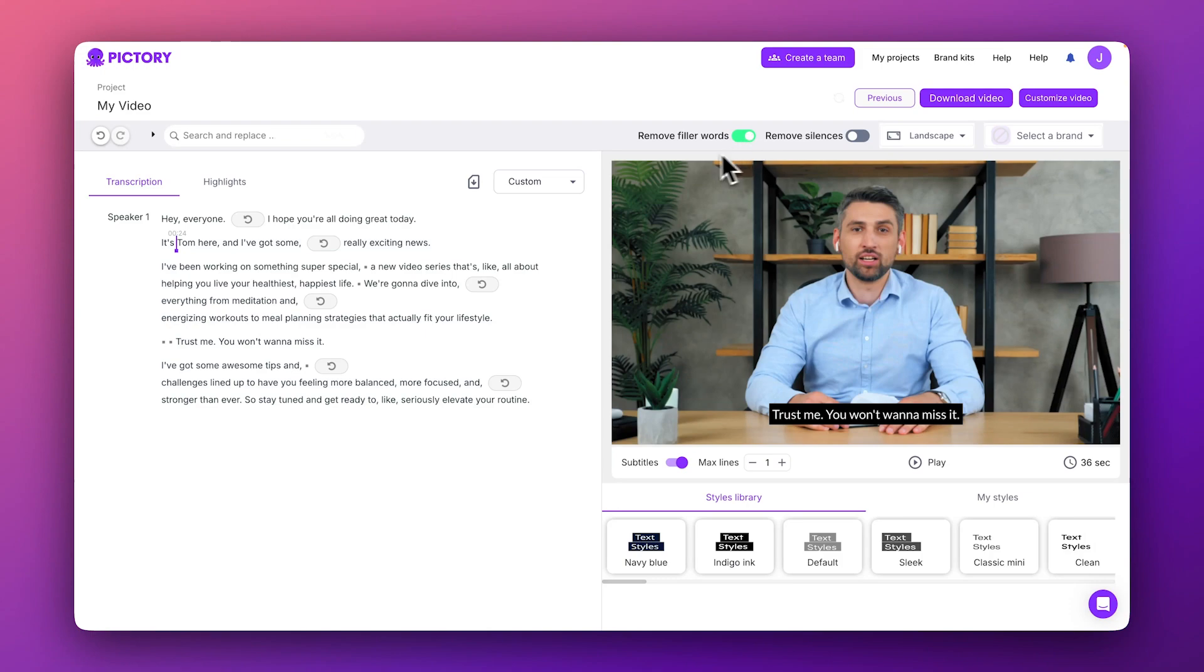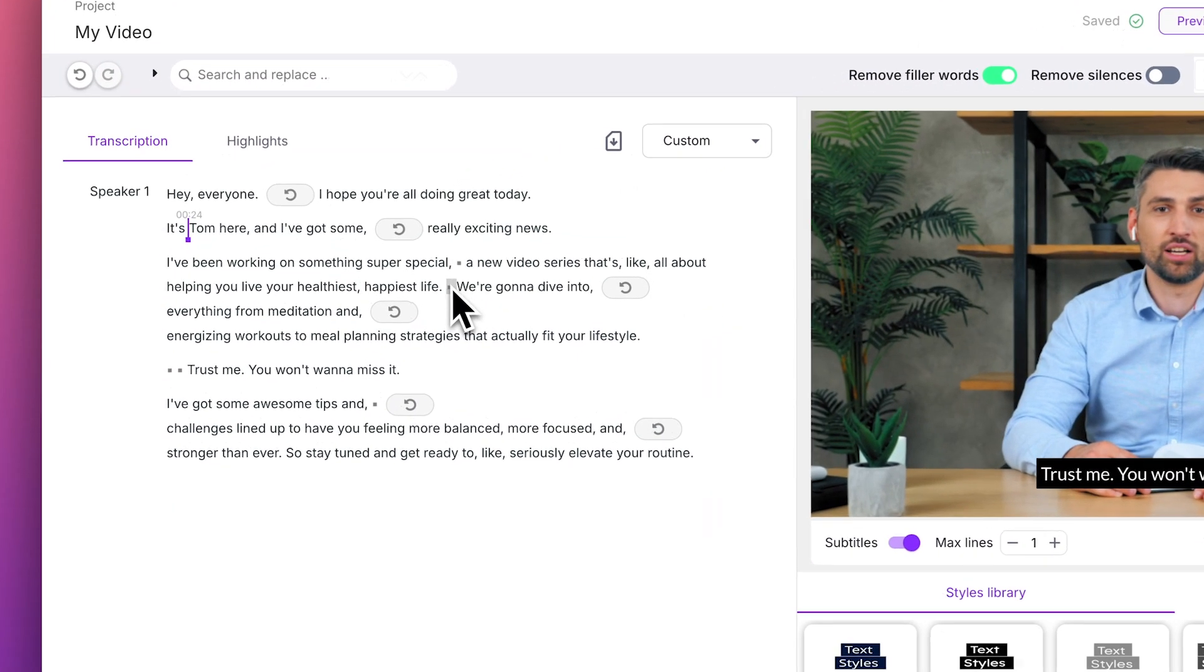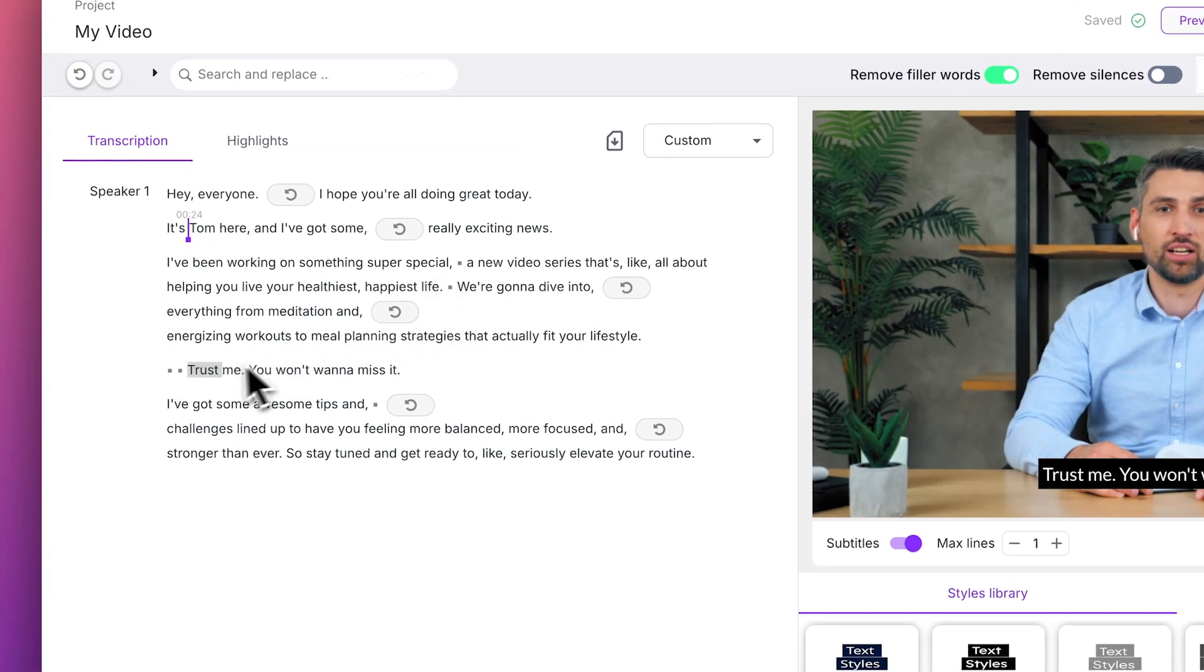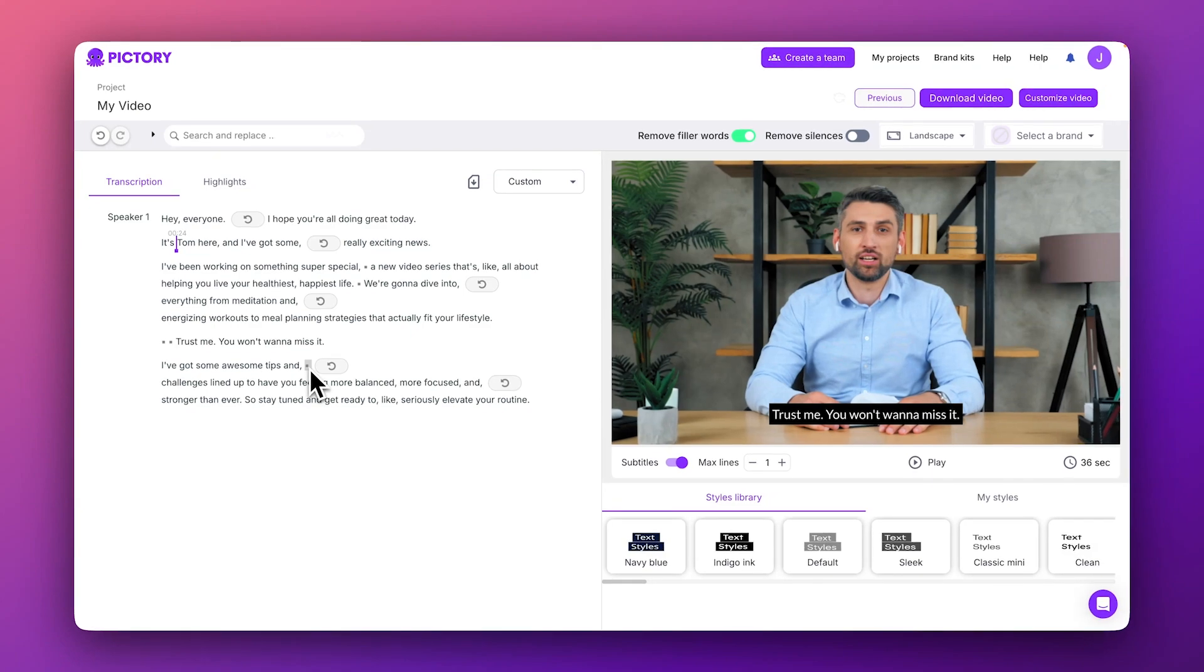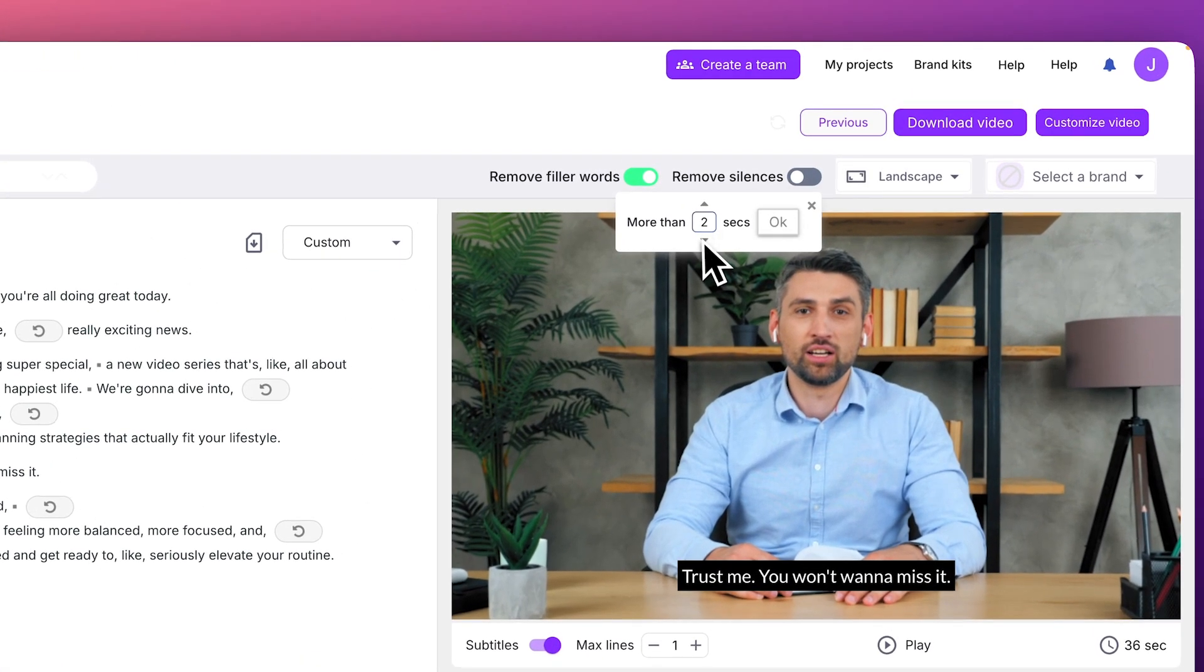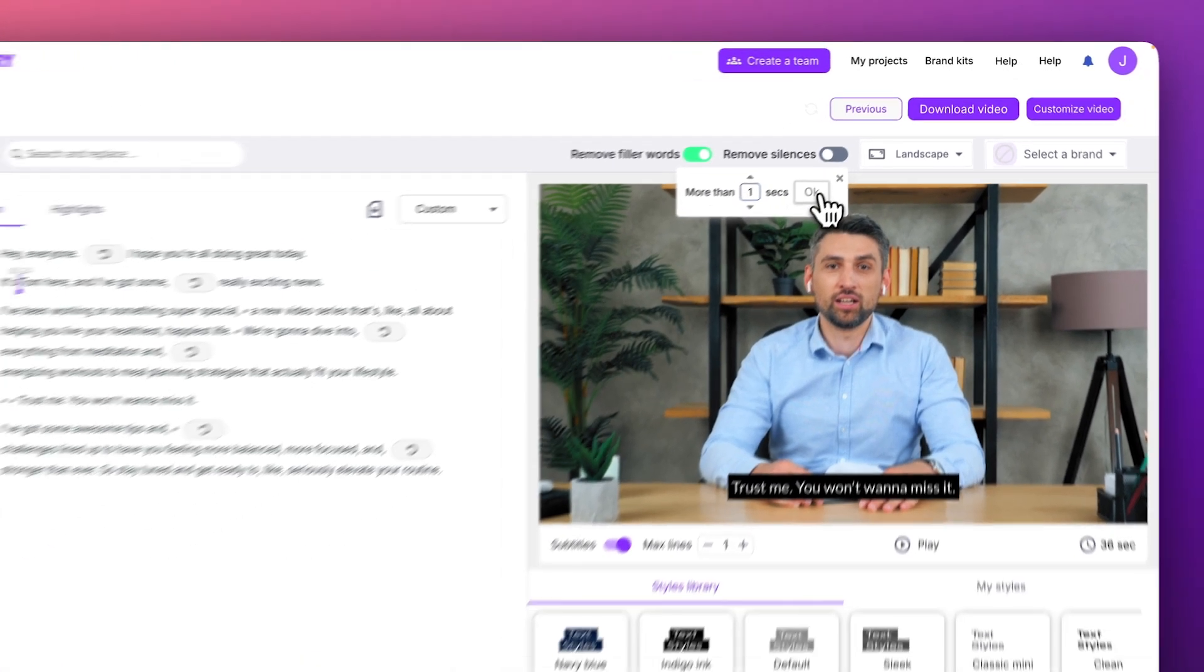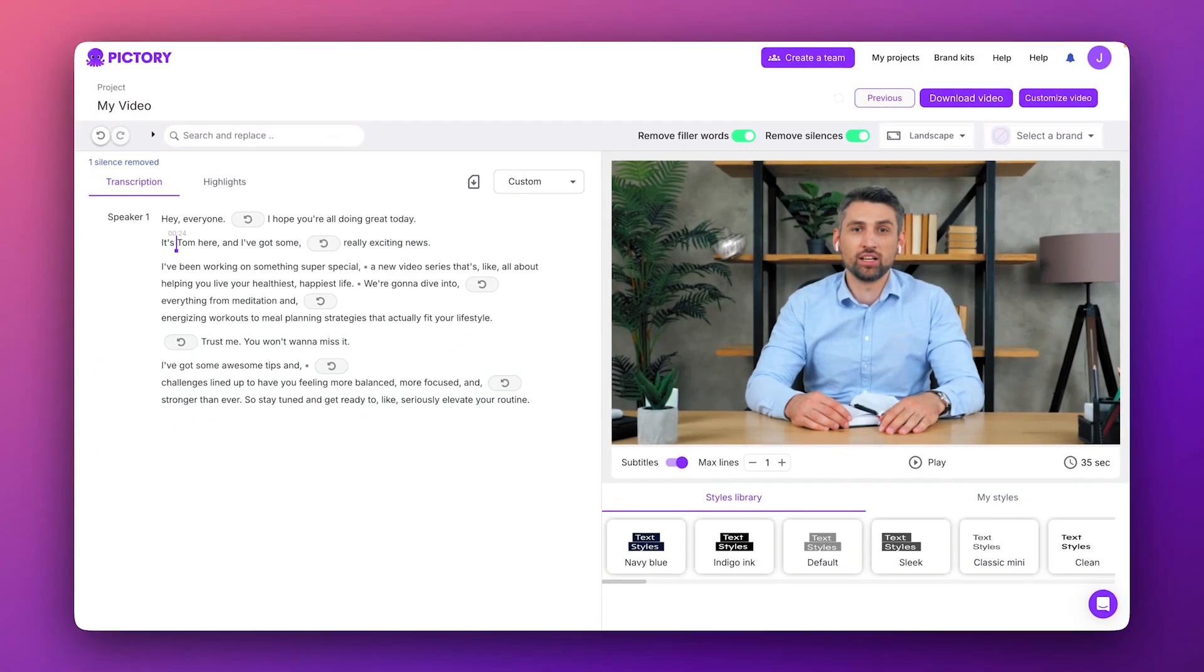Pictory has also identified some silences and long pauses in the video, represented by these little squares inside the transcript. To remove these, click the Remove Silences toggle. Once you set the pause duration, click OK, and Pictory will automatically remove them from your script and edit them out of your video.